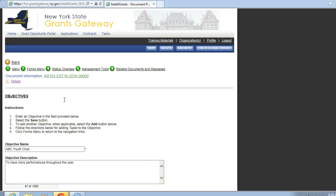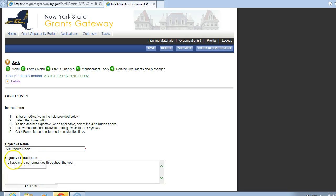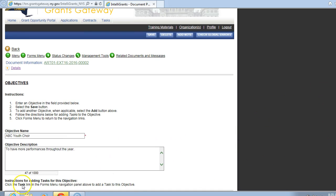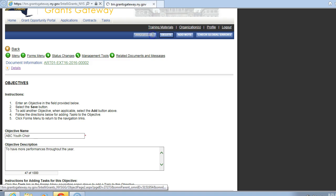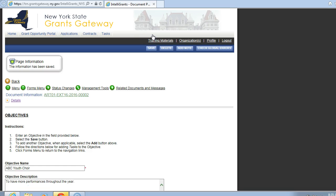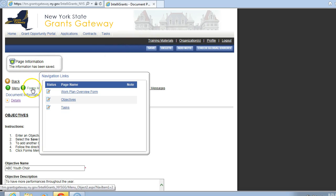An Objective is what you plan to achieve with the grant funding. Please be brief. For example, an upcoming programming season, a specific individual project, supporting general operations. Please title your objective. Objective name, you will put that here. My title is ABC Youth Choir. Objective description, to have more performances throughout the year. Again, please be brief. You don't have to be as brief as I am, but you want it to be brief and very detailed. Note also that the language that an organization submits will appear on the contract. Click on Save. Back to the Forms menu, you see that another form has populated. Every time you save one that's in the Work Plan Overview, another form will populate.